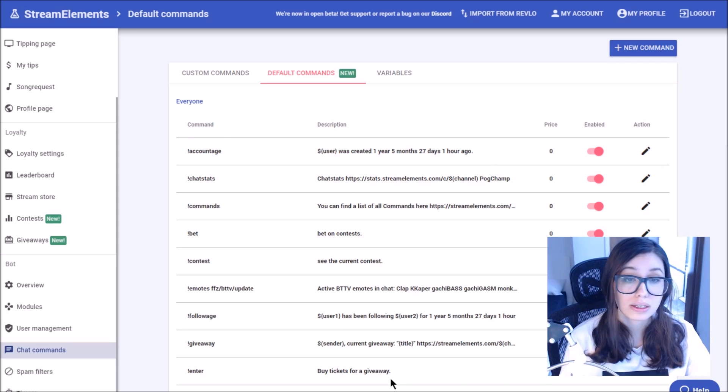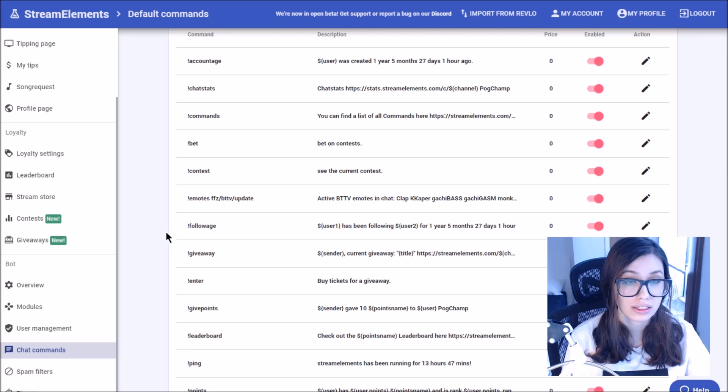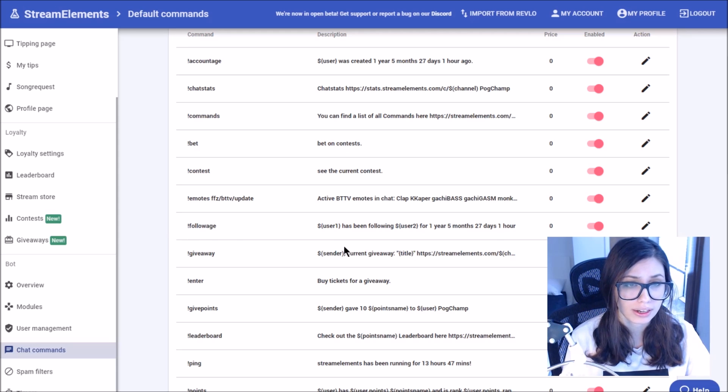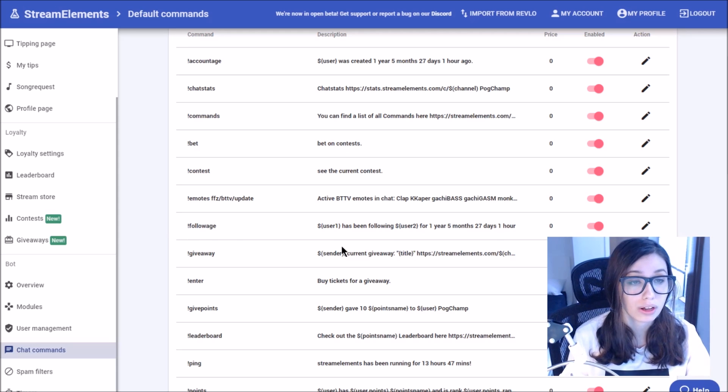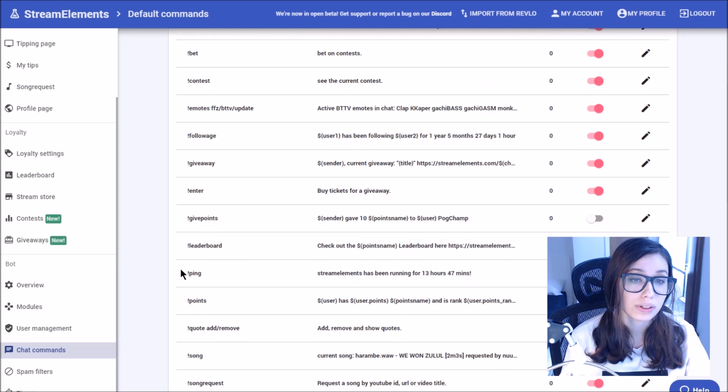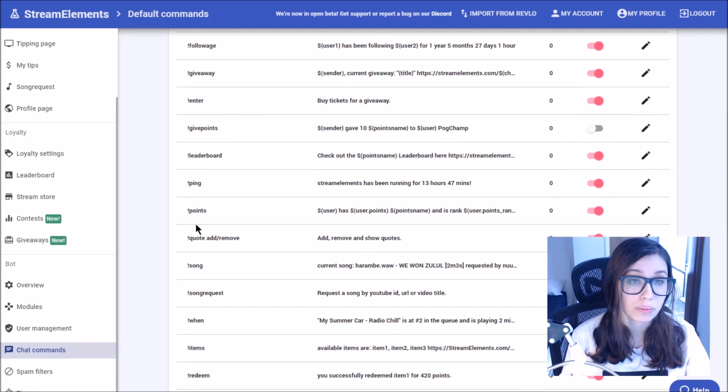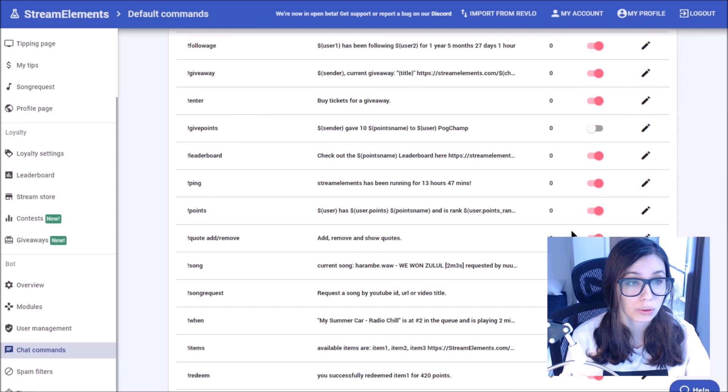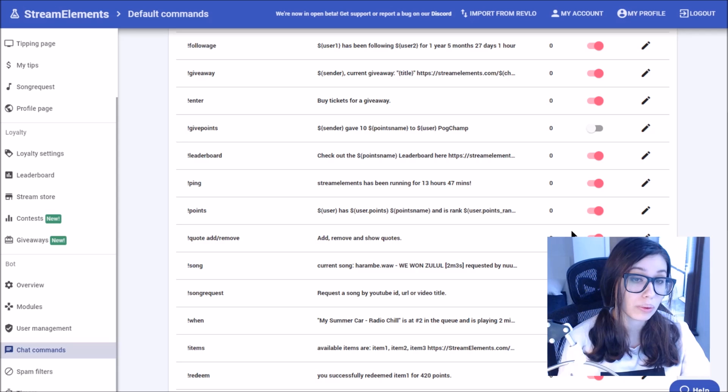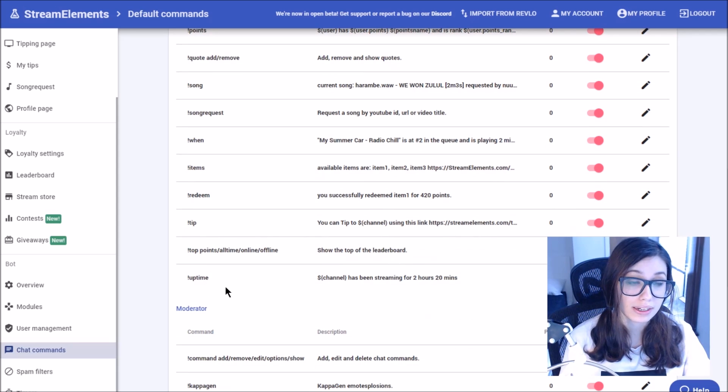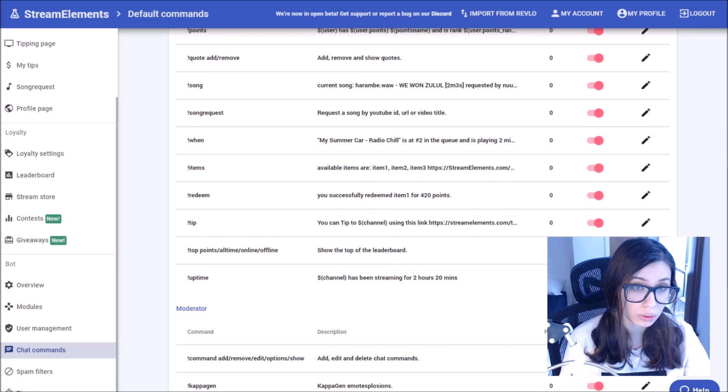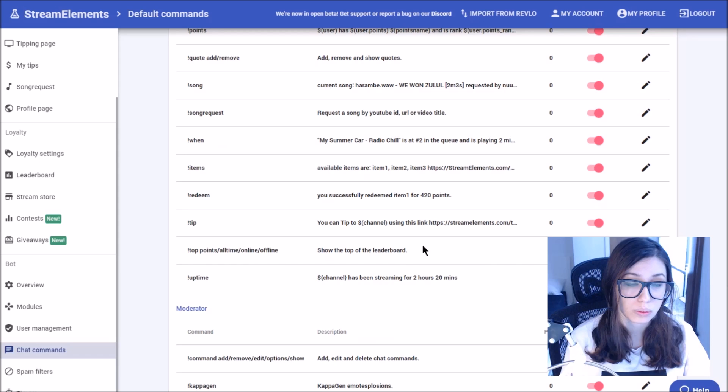So some of the commands that you might want to be aware of for this part is the followage command. The followage command will show you how long each user has been following if they do it in the chat. There's also the points command. The points command will show people their individual loyalty points for your channel. There's also the tip command and the uptime ones, which are really ones that you might want to look at as well.